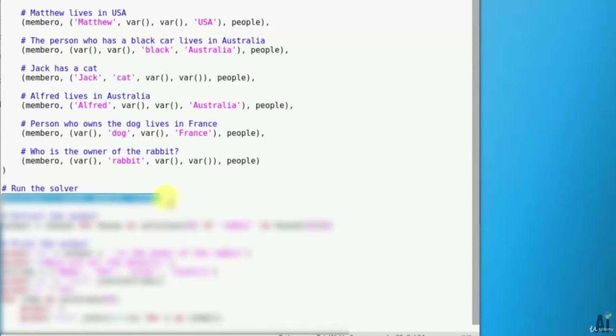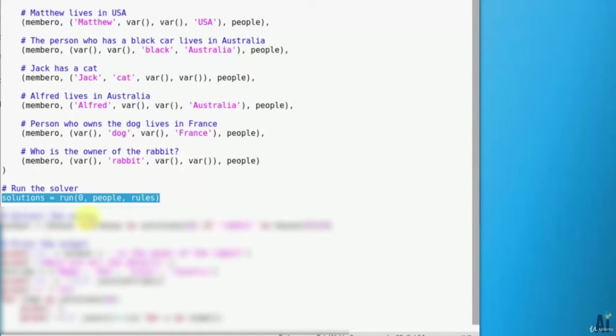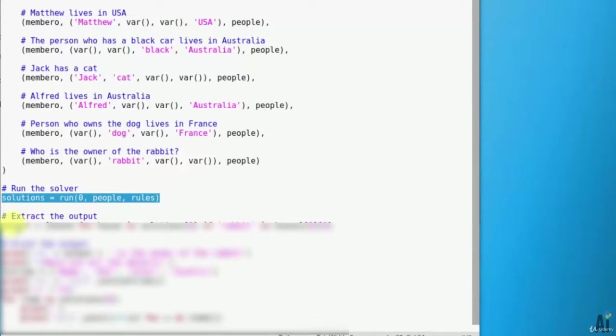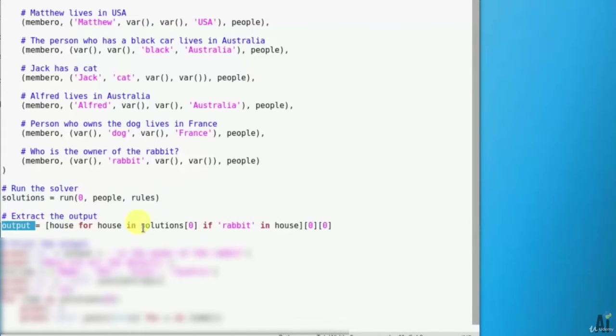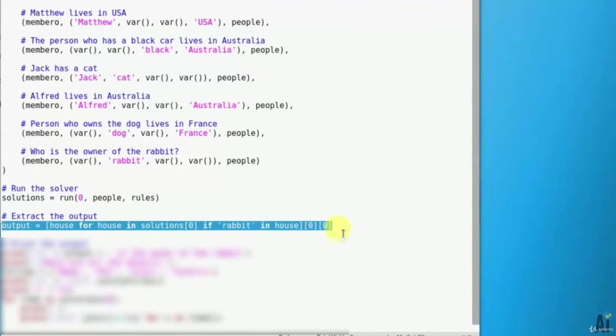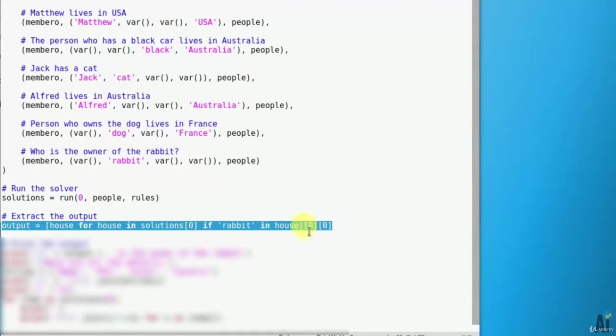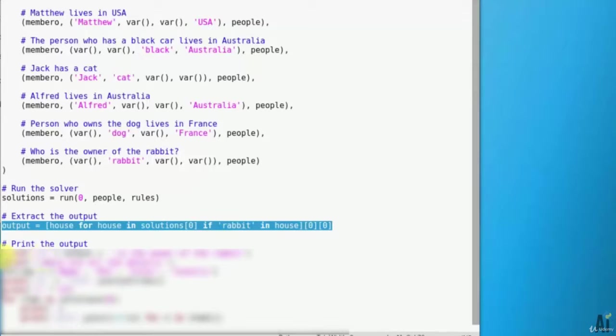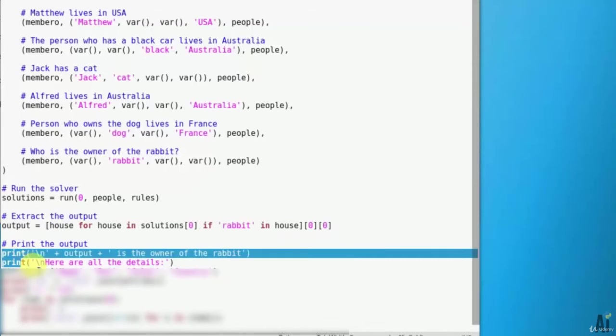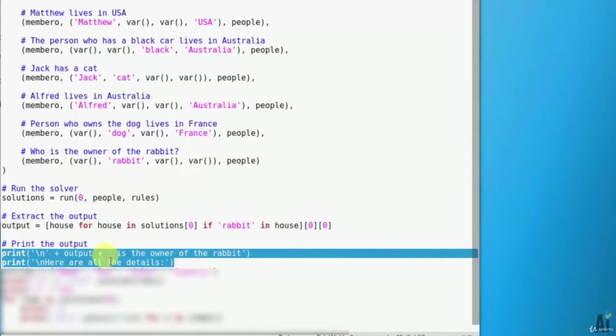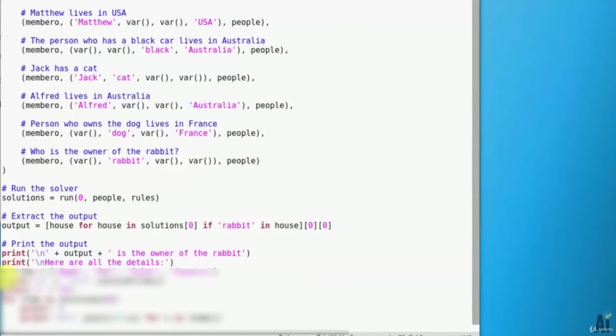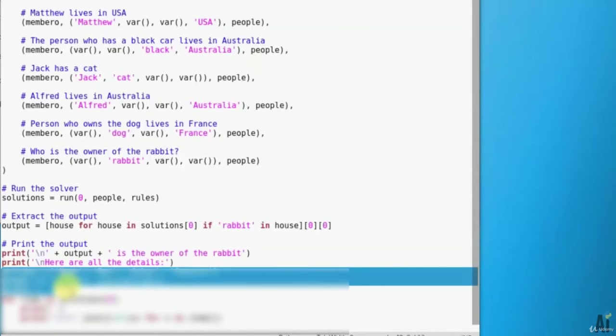Run the solver with the preceding constraints: solution equals run, zero, people, rules. Extract the output from the solutions: output equals house for house in solutions if rabbit in house. Print the output: print, output is the owner of the rabbit, here are all details.